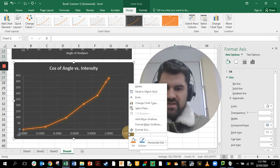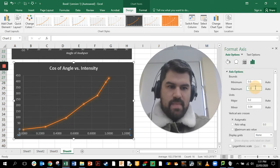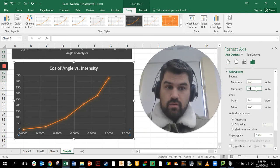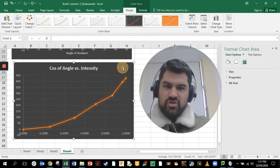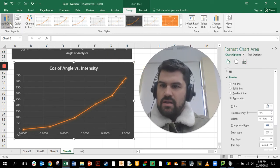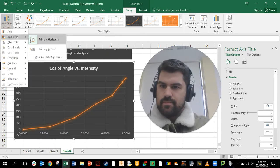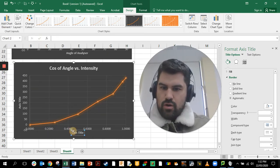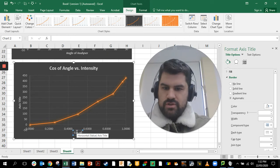We can format the bottom axis once again, because we don't have a cosine value greater than 1, so right-click and go to 'Format Axis' and set the maximum value to 1. Then we add chart elements — axis titles — and the horizontal axis title is going to be 'Cos of Angle'.